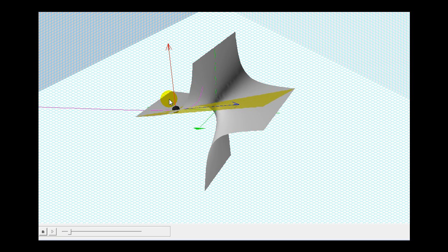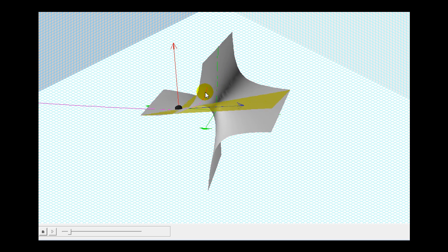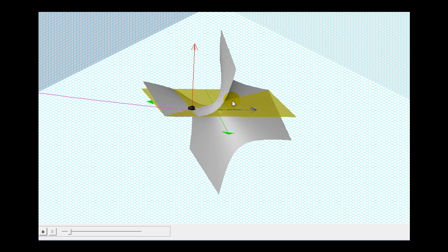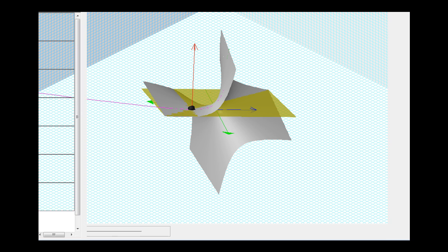One more thing I'd like you to notice: in purple there's a space curve that falls on the surface. So if this space curve is on the surface it would have to satisfy the equation of the surface. With these ideas, let's go back and see if we can verify the equation for a tangent plane to a surface.